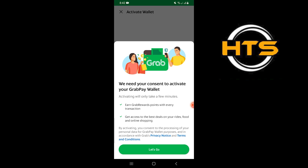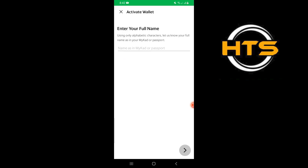Next, tap on Let's Go to begin setting up your PayLater account. Enter your name as required to proceed.